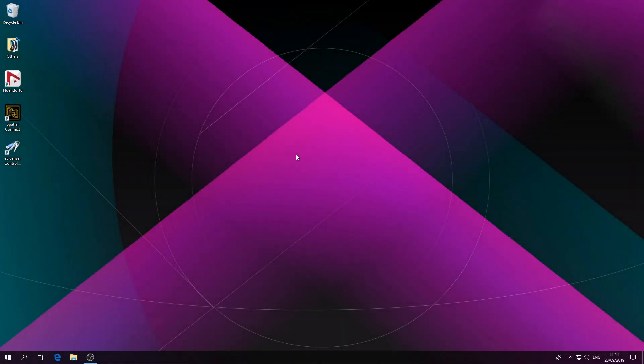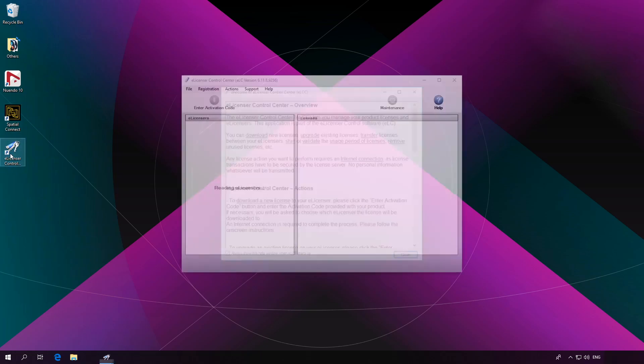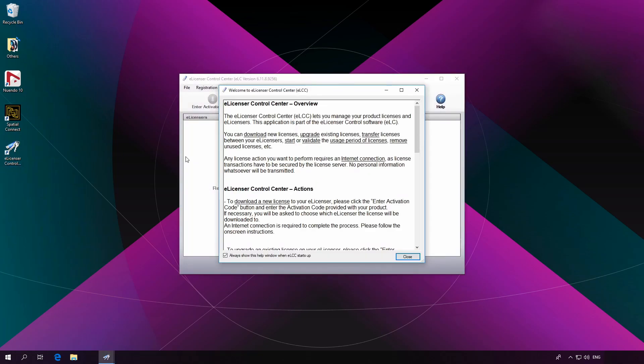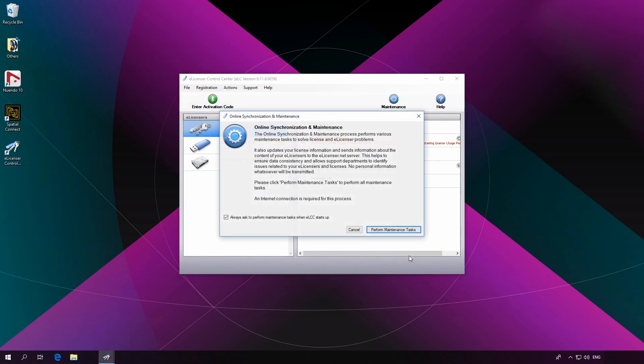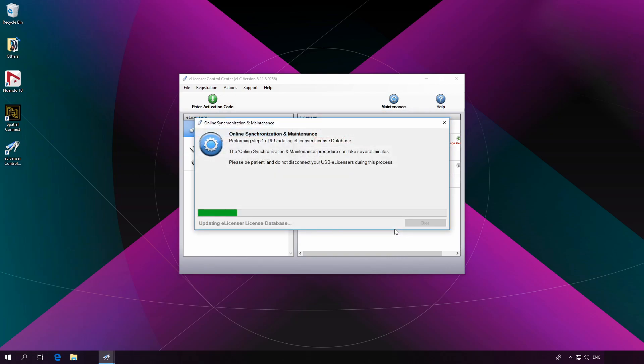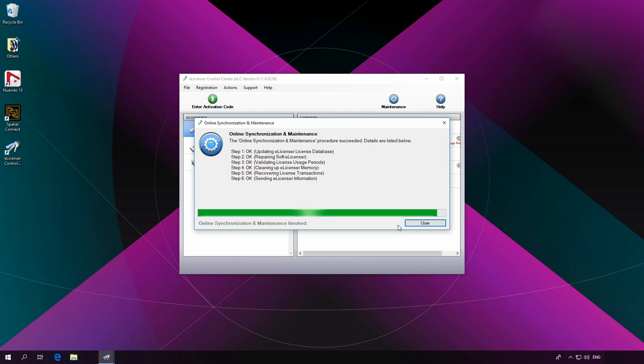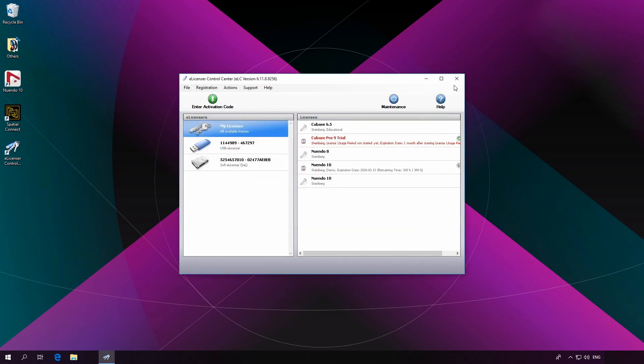Please make sure that Dear VR Spatial Connect and Dear VR Pro are already installed on your computer. Before you start using Nuendo 10, we strongly recommend to update your e-licenser in order to bring the whole system to a stable state. To do that, just run the e-licenser software and perform a maintenance task. This will automatically update the e-licenser.